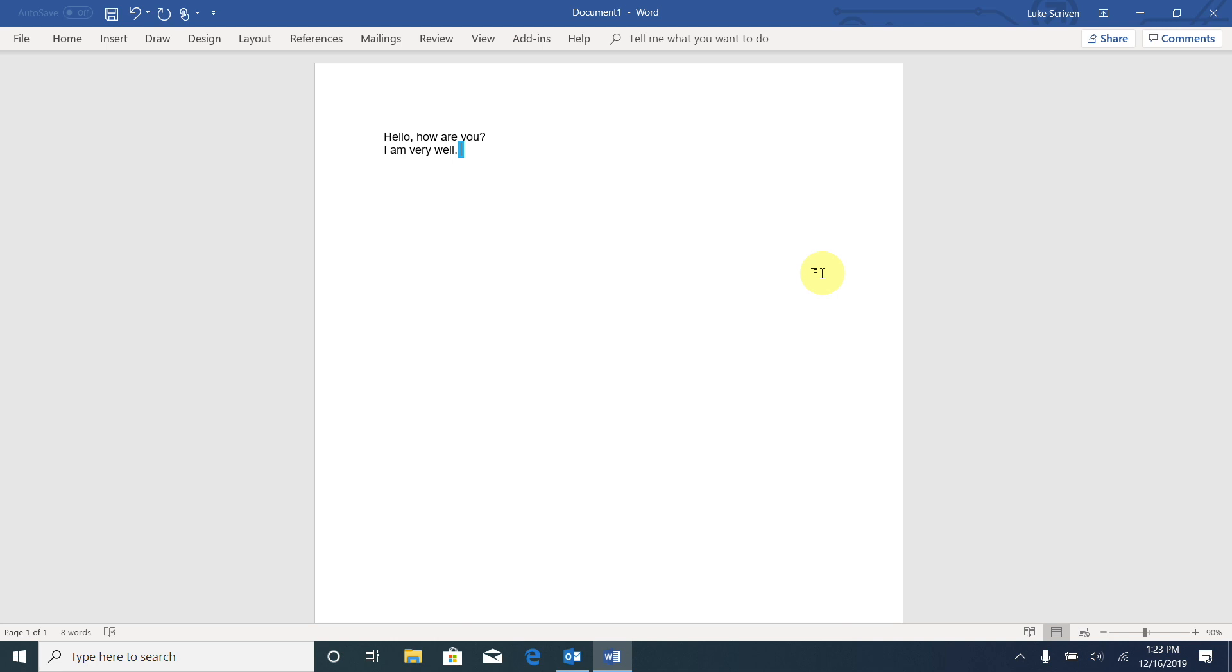So the first thing that we need to do before we have something read to us is move the cursor to where we want it to be read from. For example, I want to have this document read from the start of the first line, so I need to move my cursor there.